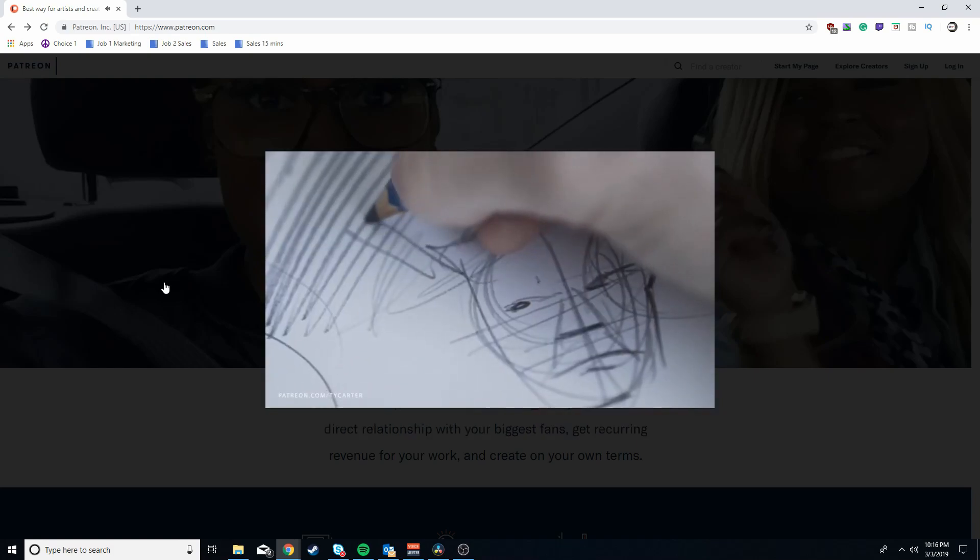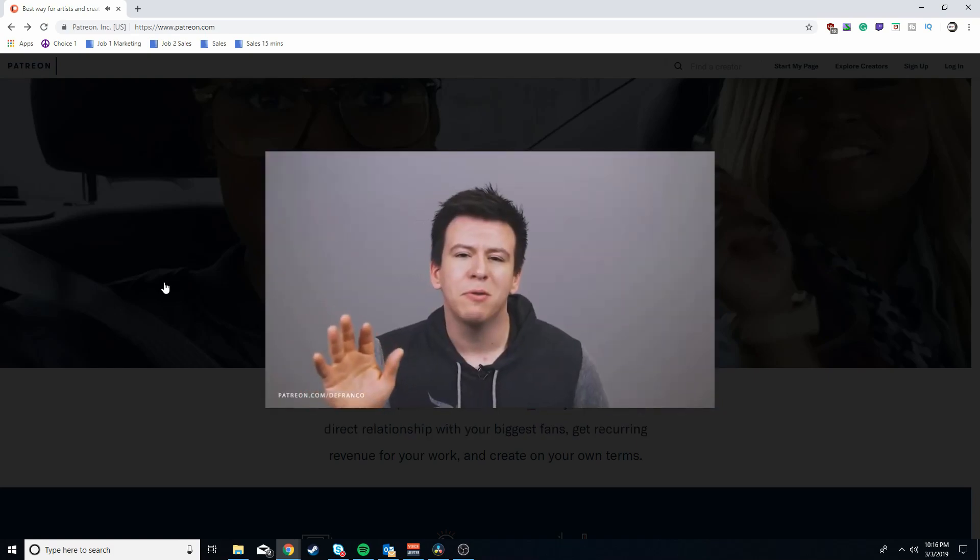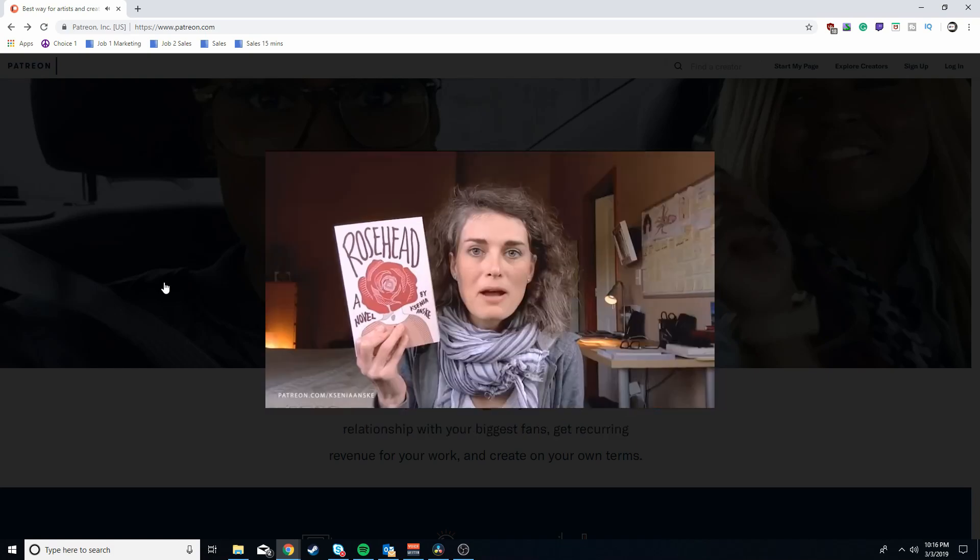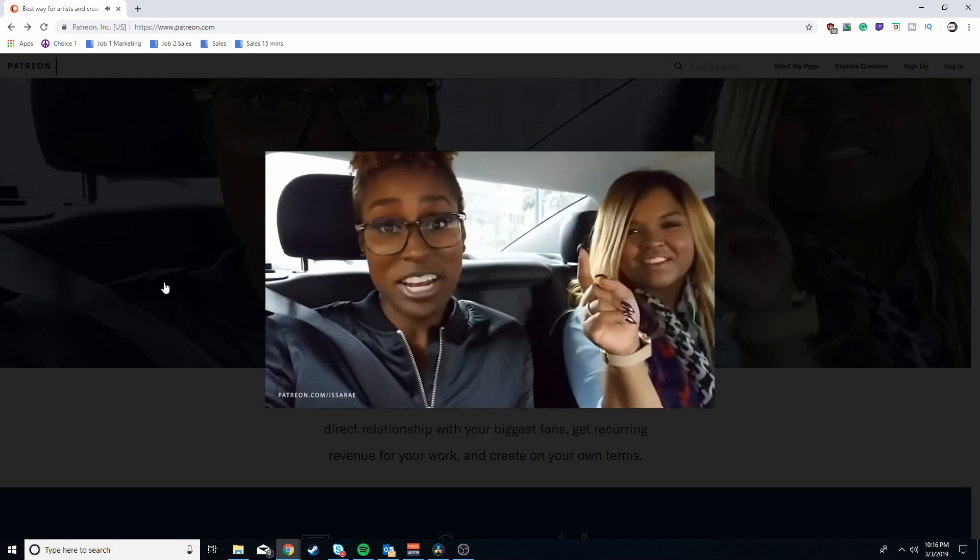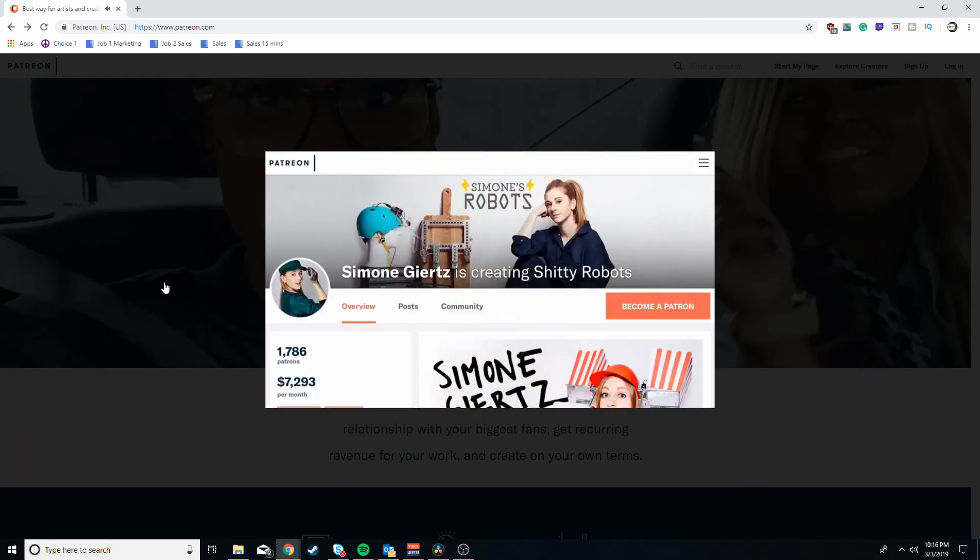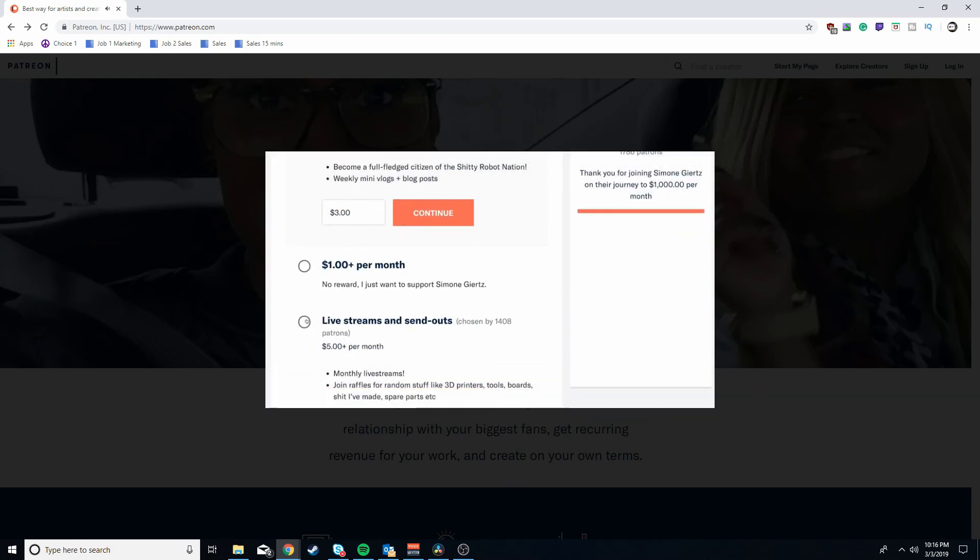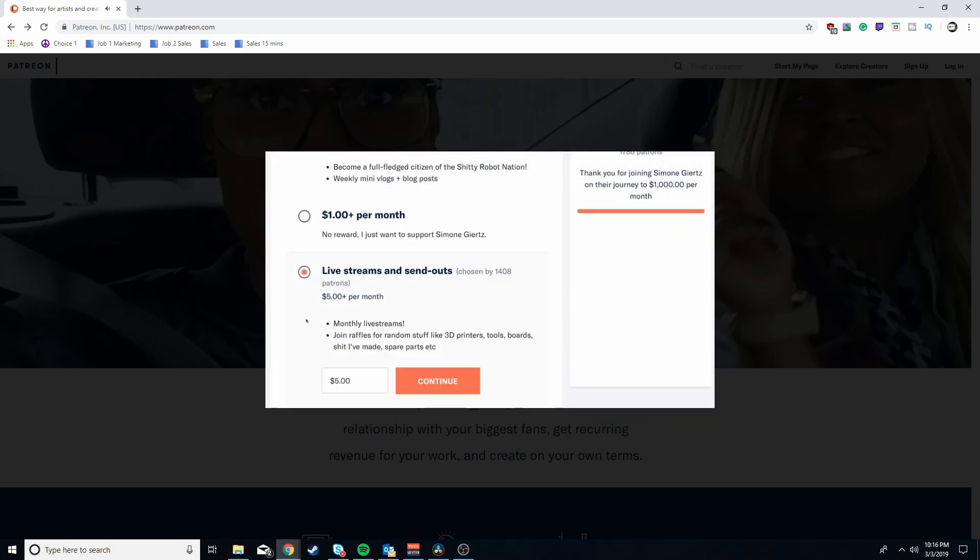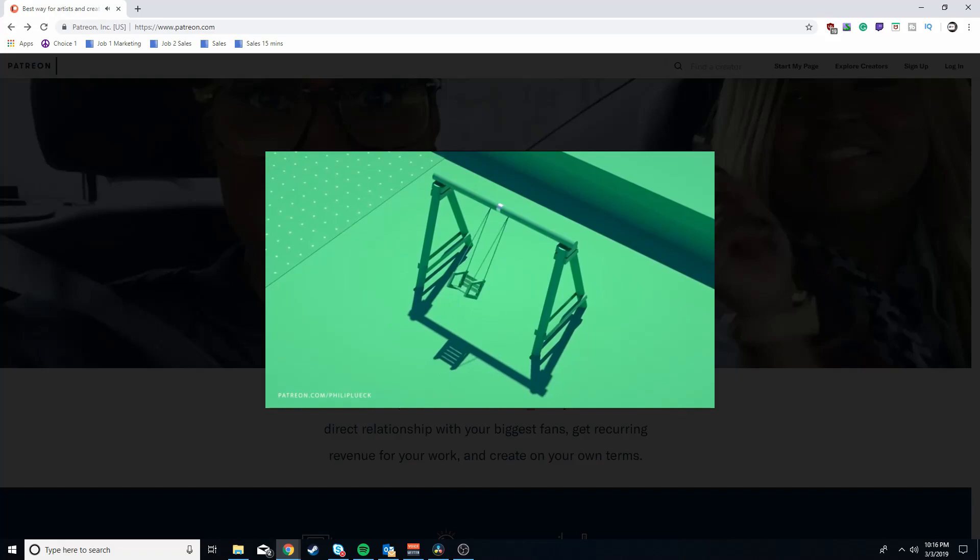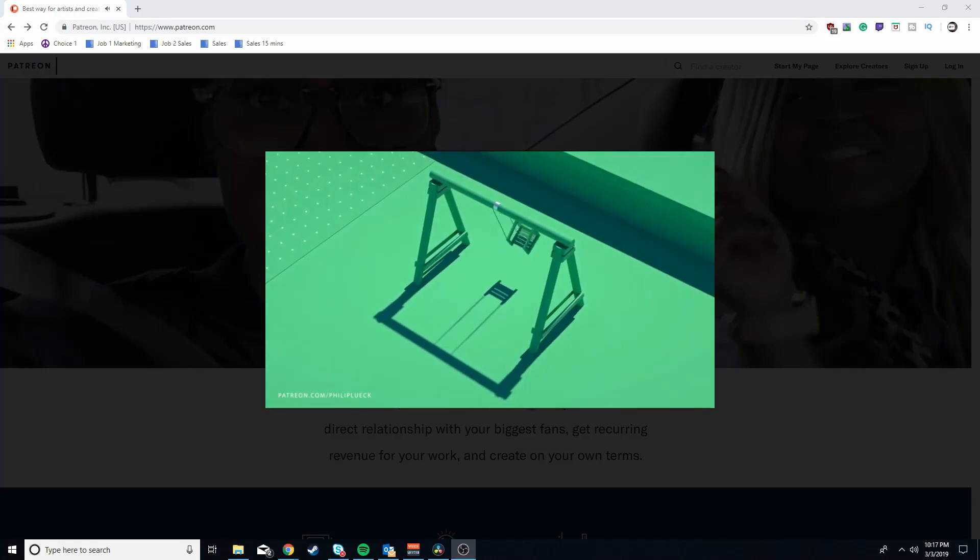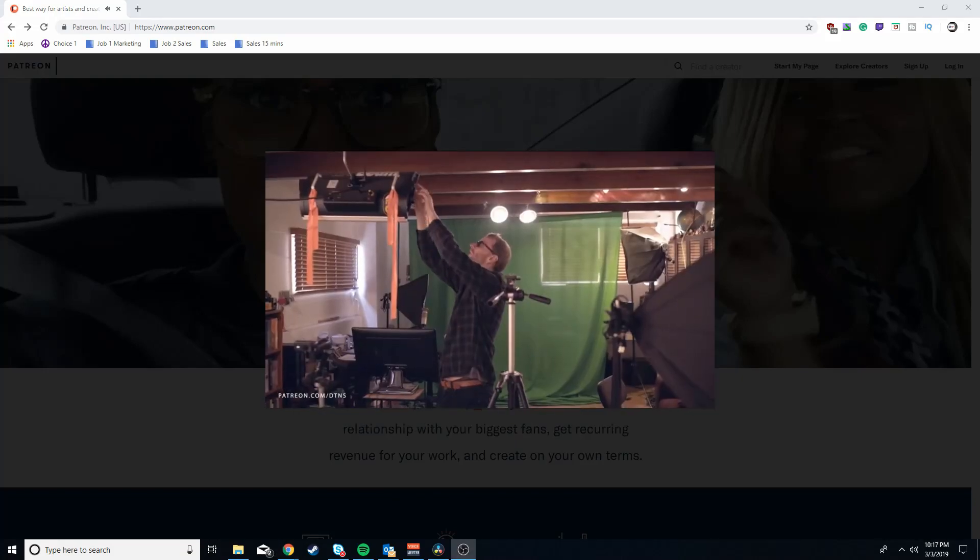Creators of every kind - podcasters, YouTubers, musicians, writers - allow their fans to become patrons or members. Patrons set a monthly subscription style payment for the level of membership they want. Like for five bucks a month you get early access to content, ten bucks a month extra videos, twenty bucks a month behind the scenes stuff. You name it.